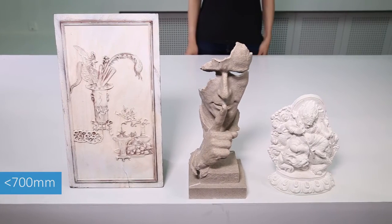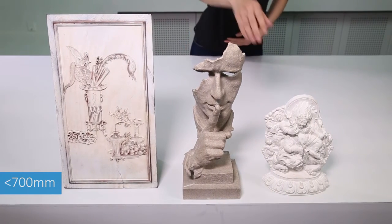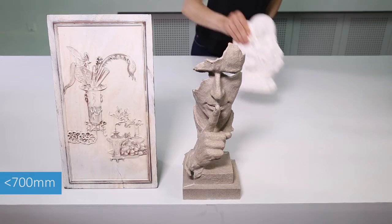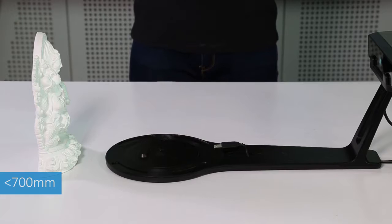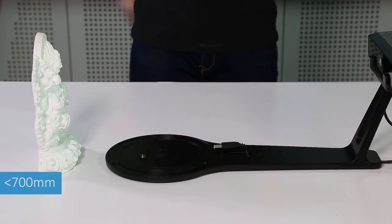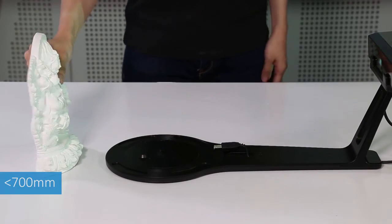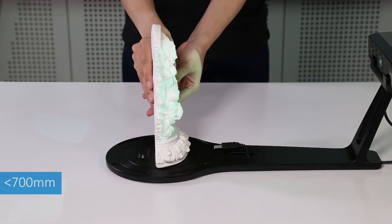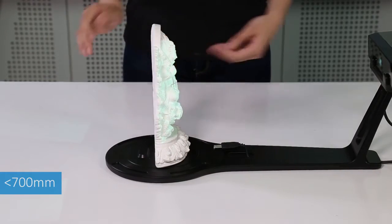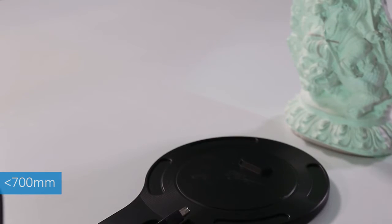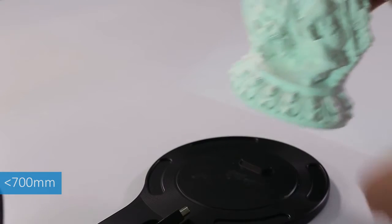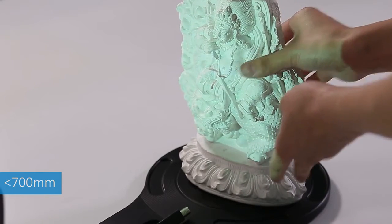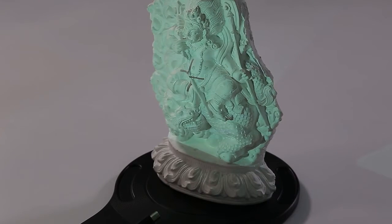The fixed scan mode is suitable for large sized objects, or objects which have been scanned in turntable mode but we did not get complete data. You can import the project file into this mode for supplementary scan. Select the fixed scan mode.